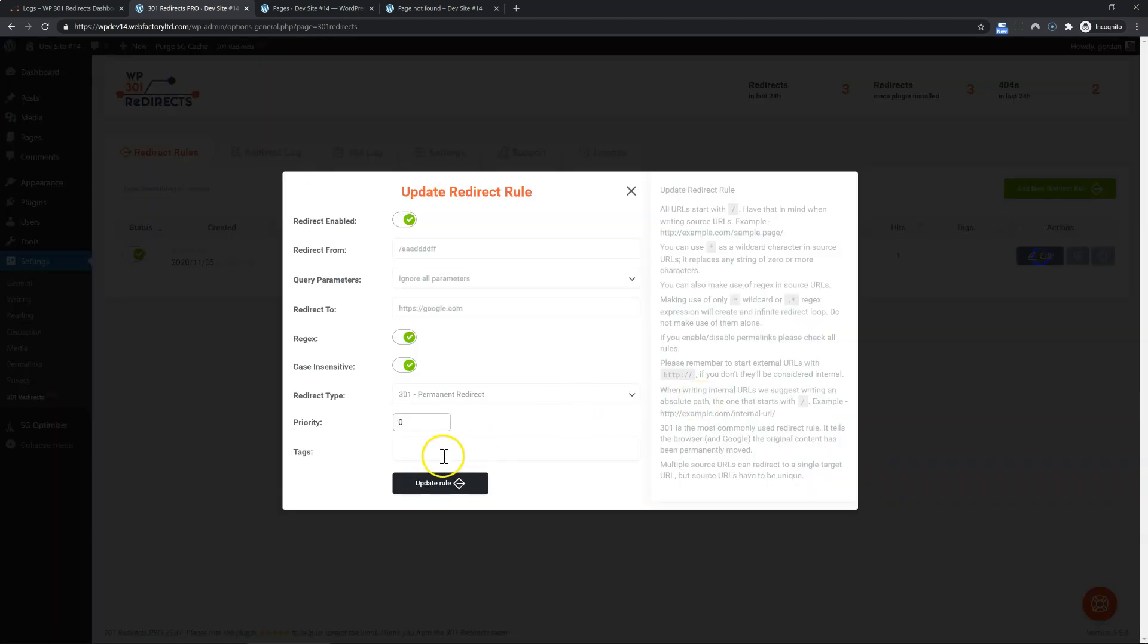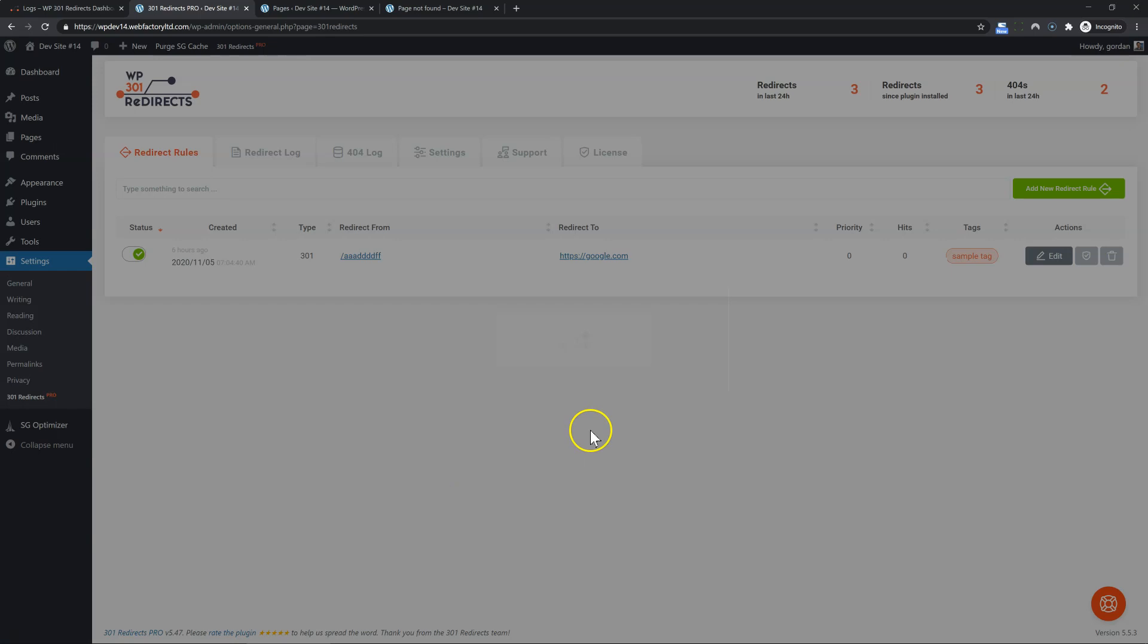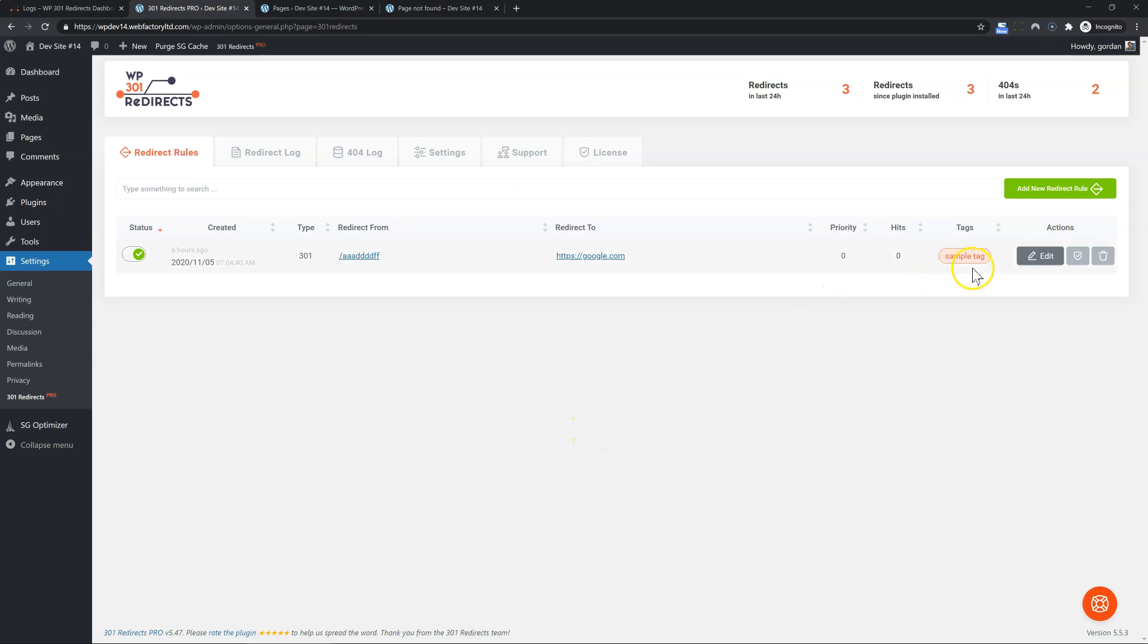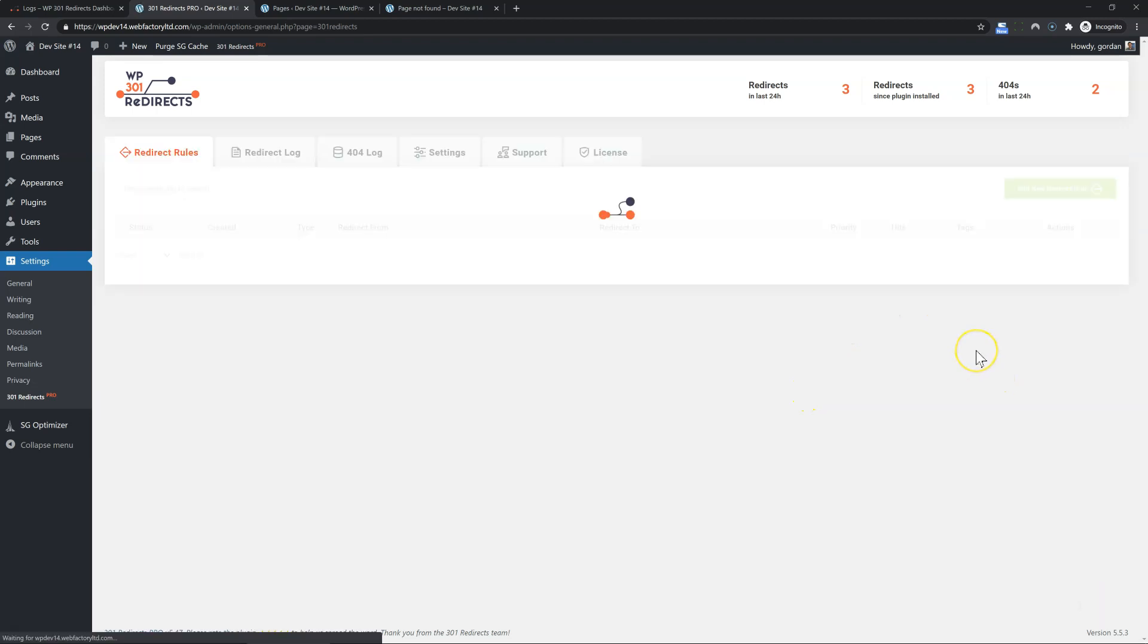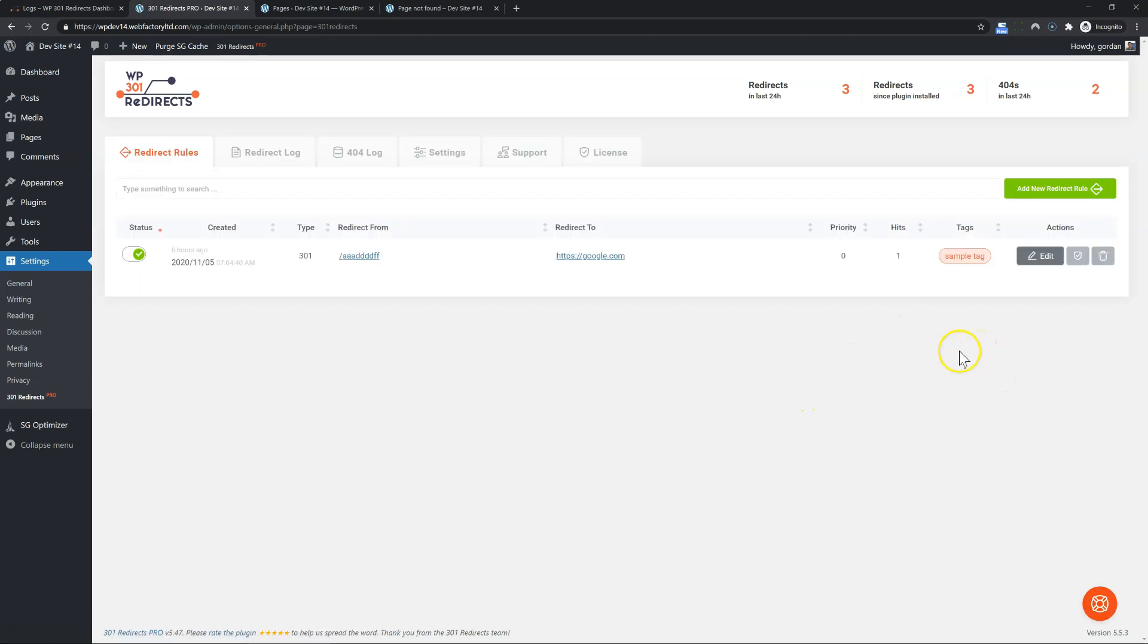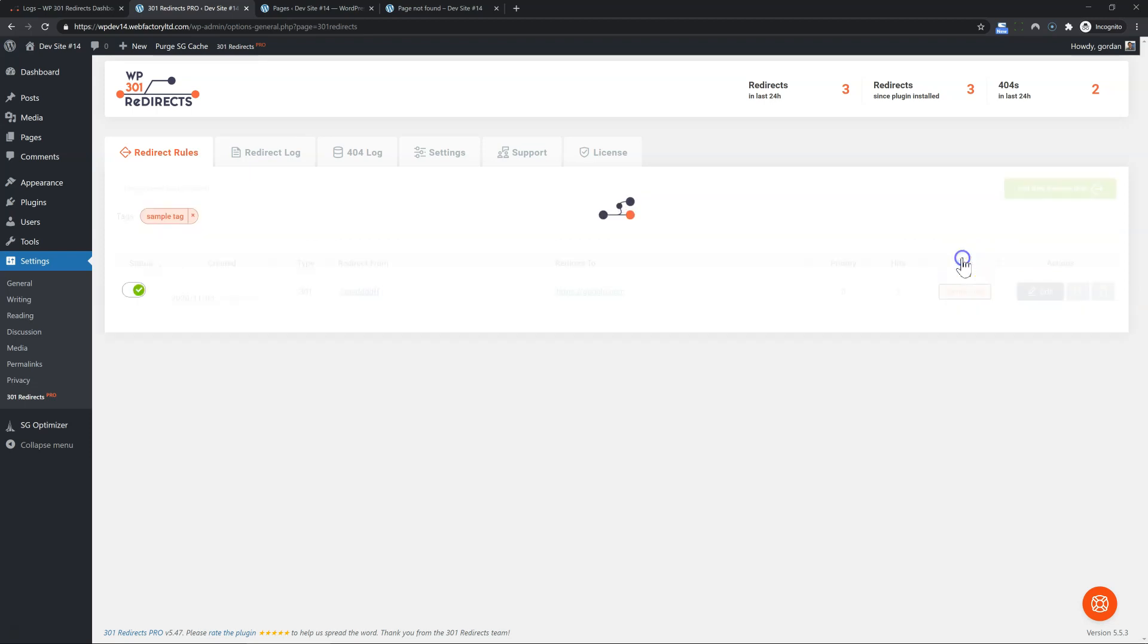And tags. You can easily add, let's say sample tag, update rule, okay. That way you can group your rules and if you have hundreds, it's much easier to find something because you can then, okay, click sample tag, then it shows only the rule for that tag.